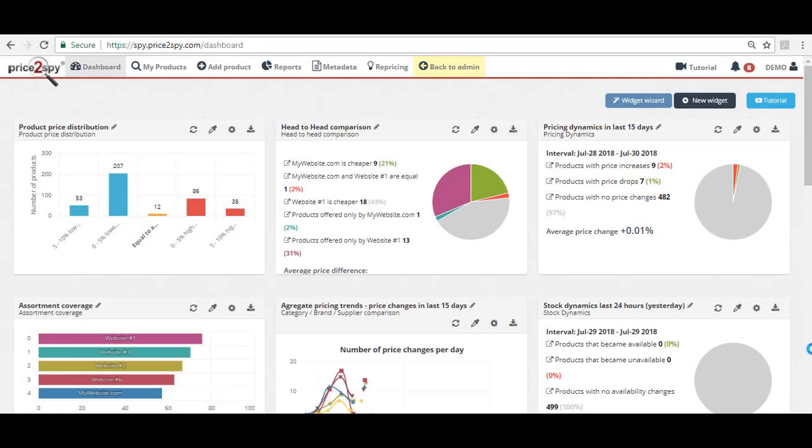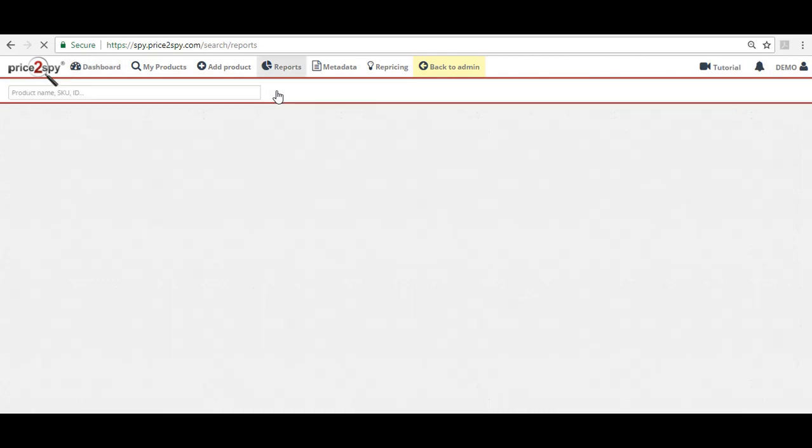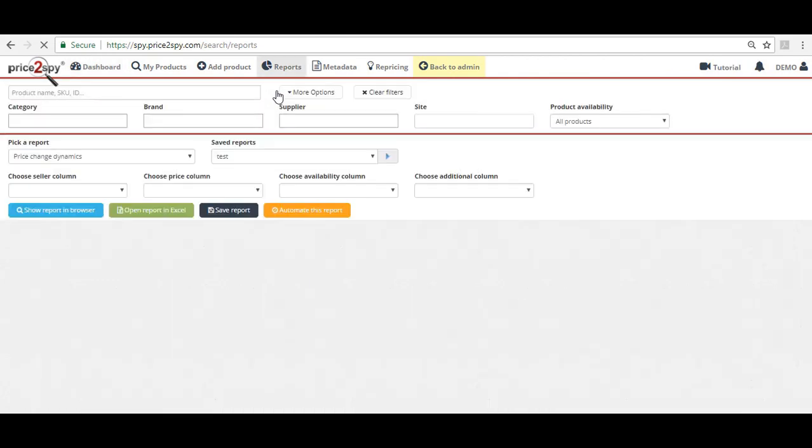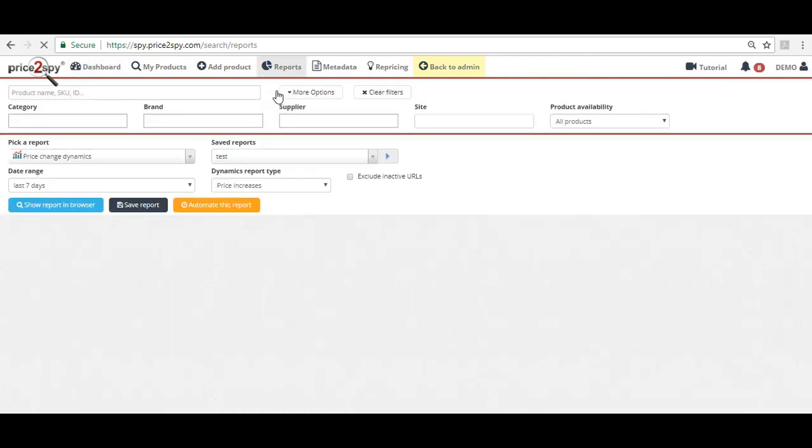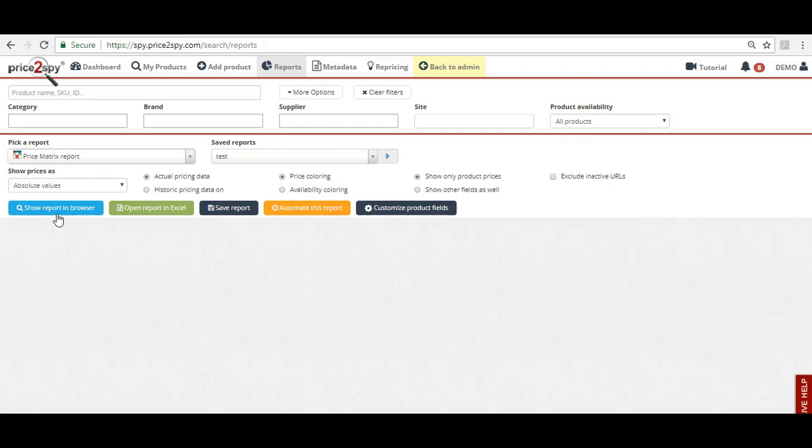However, running a report means logging into your Price2Spy account, selecting the desired options and downloading a report. If you need to do this on a daily basis, this will mean a daily repetitive action.